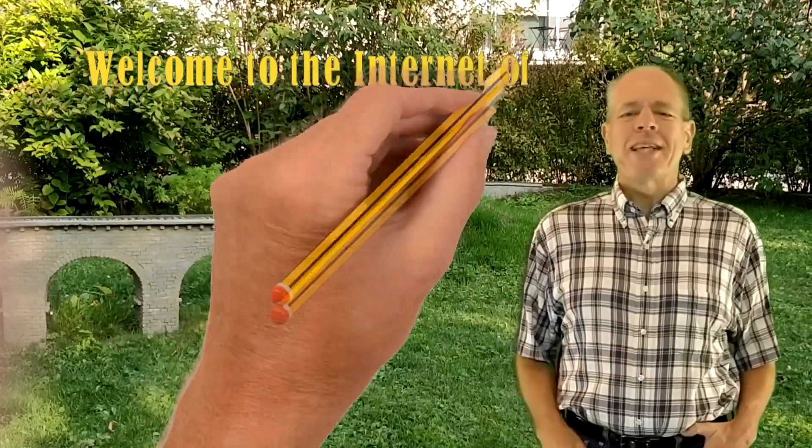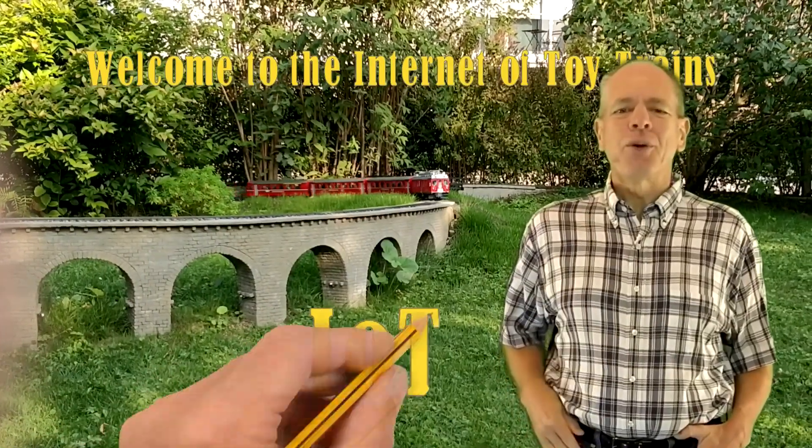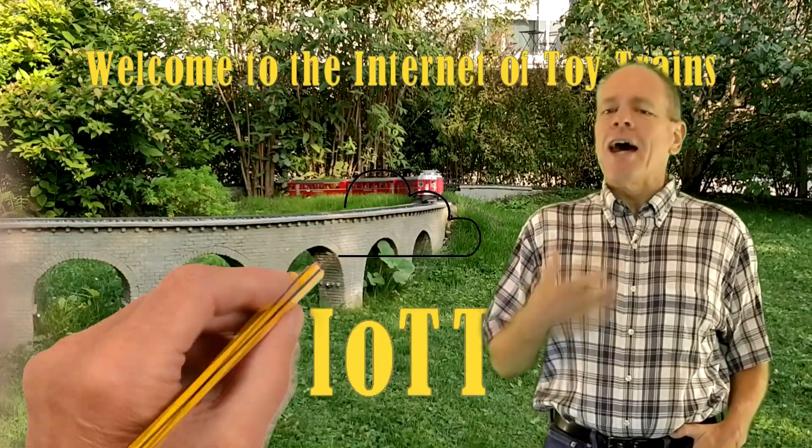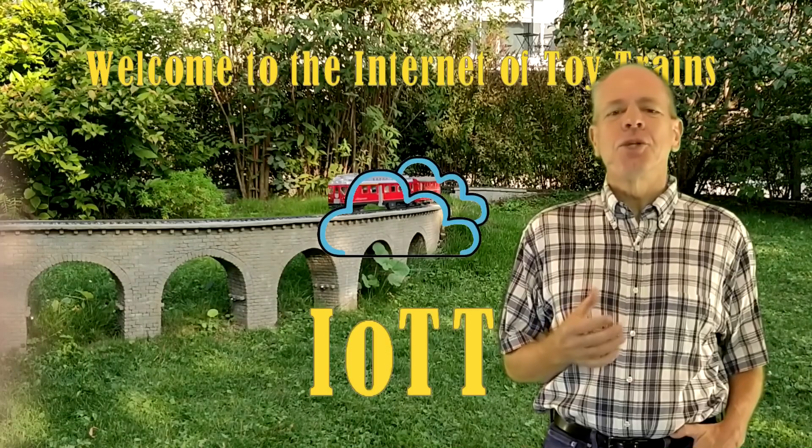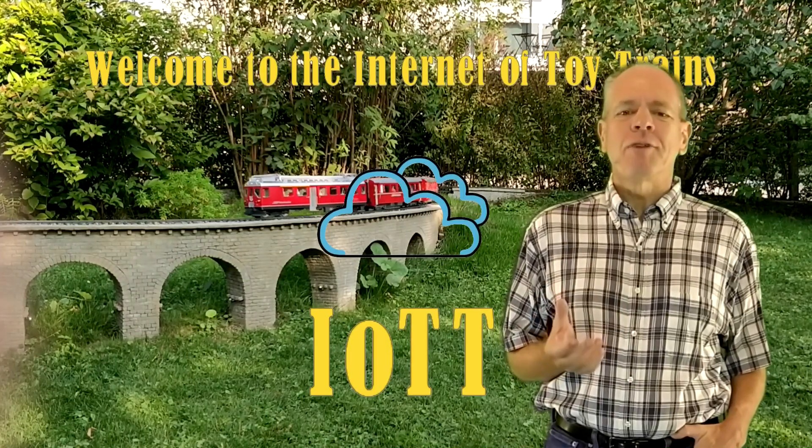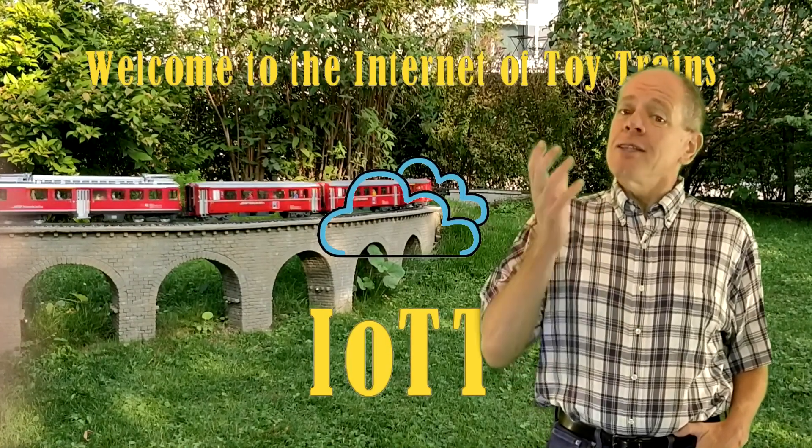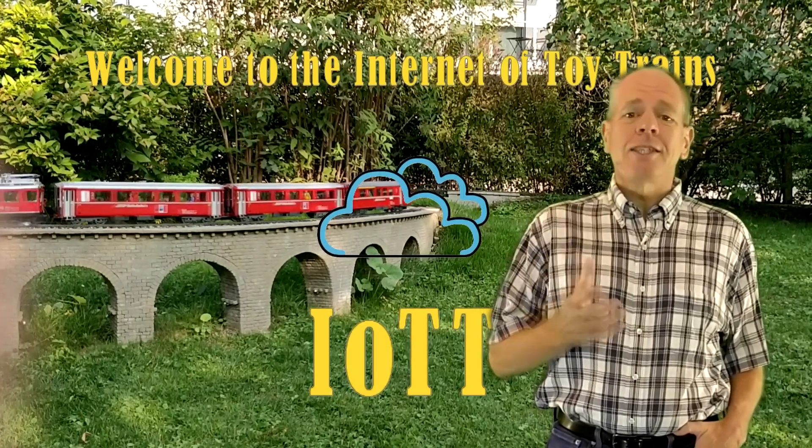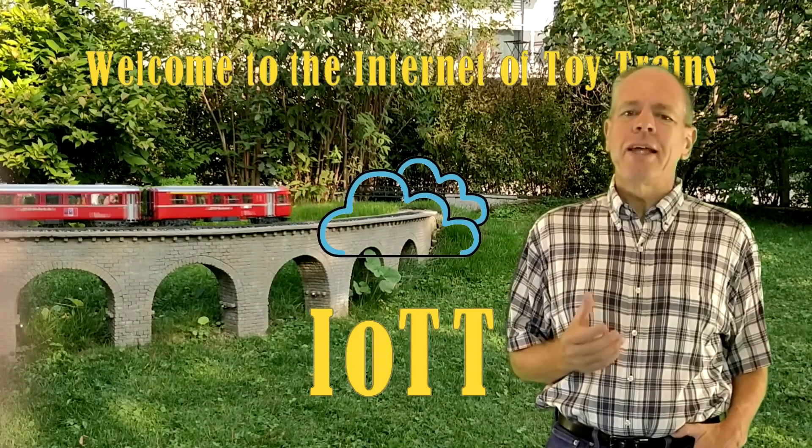Hello YouTubers and welcome to the Internet of Toytrains. I'm Hans Tanner and here is a new episode of IOTT that for once has nothing to do with the model railroad layout.